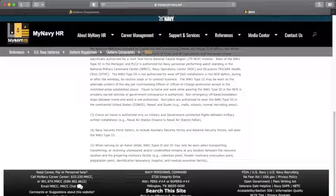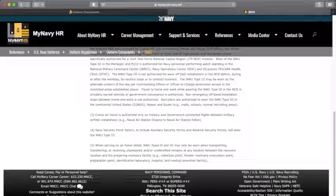And, security for sailors, you'll wear the Type 3s. And, when serving in honor detail, it may be worn when transporting, transferring, receiving, unprepared, identified remains at any location between recovery location and preparing for mortuary facility, and other things included into that.